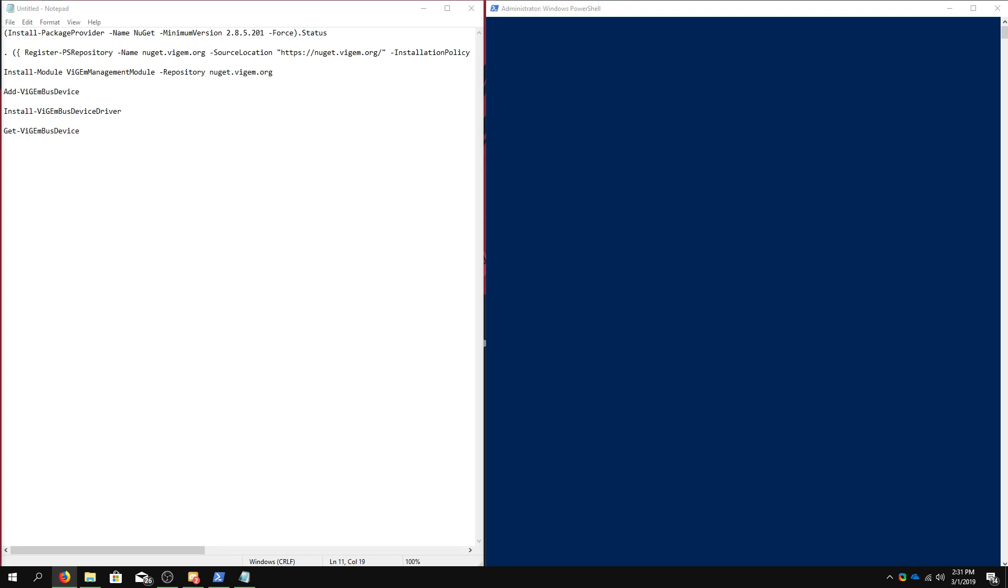Also note, you need PowerShell version 5, which is already included in Windows 10. If you do not have PowerShell version 5, then you're going to have to get that. Again, links will be in the description of this video.